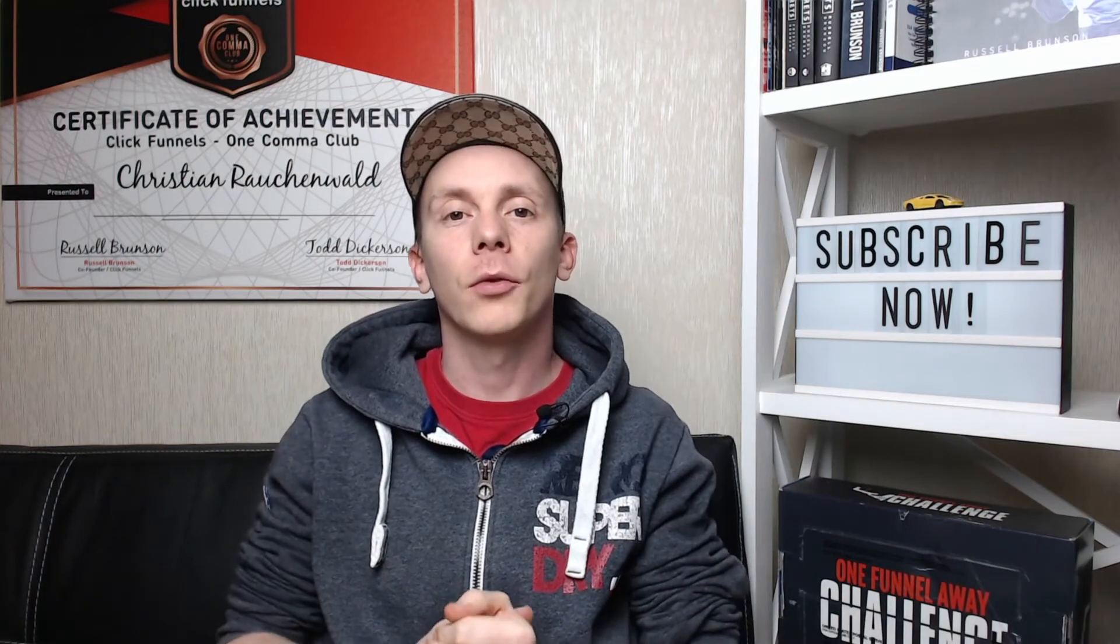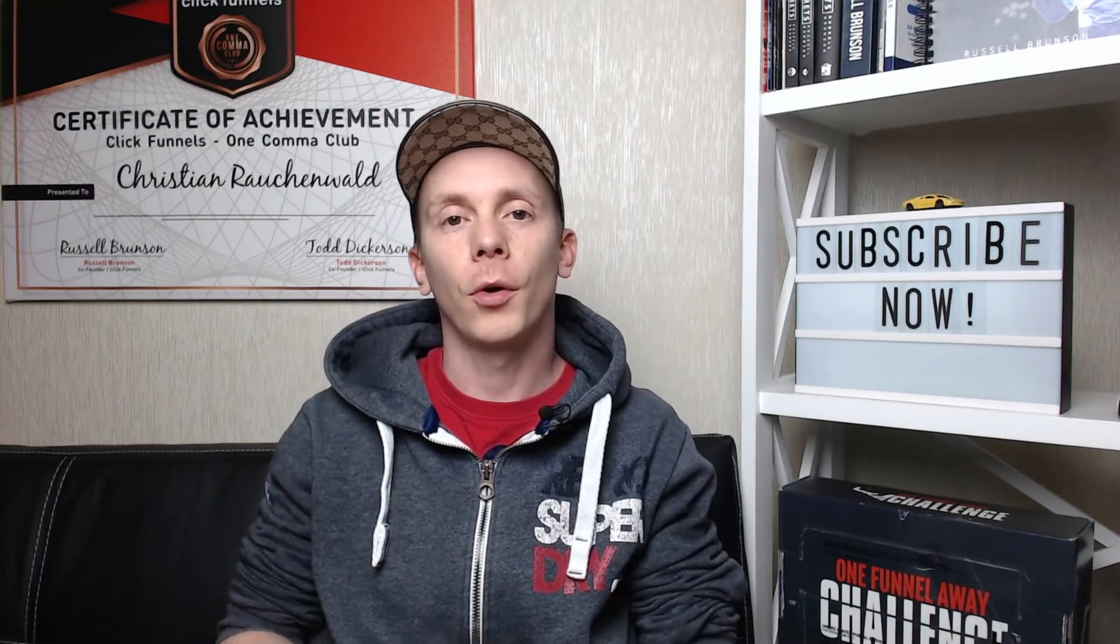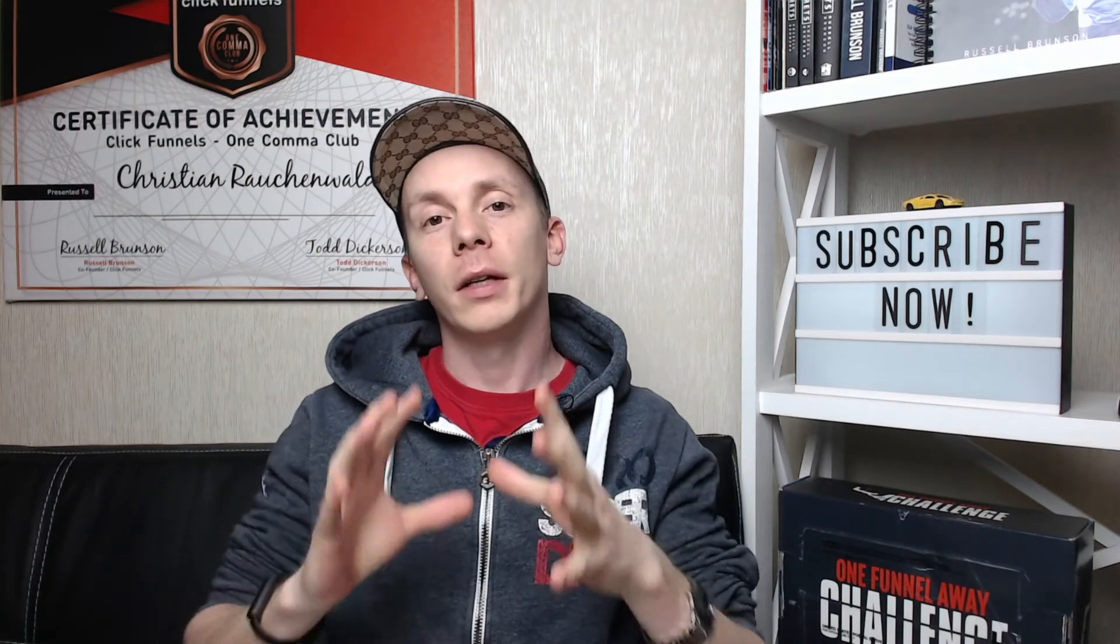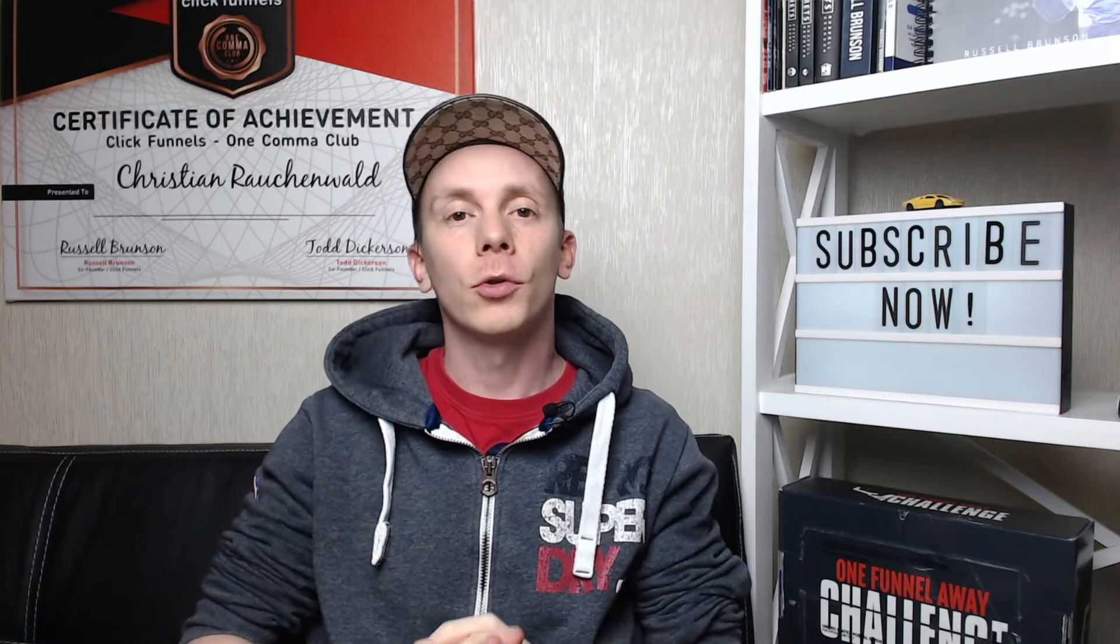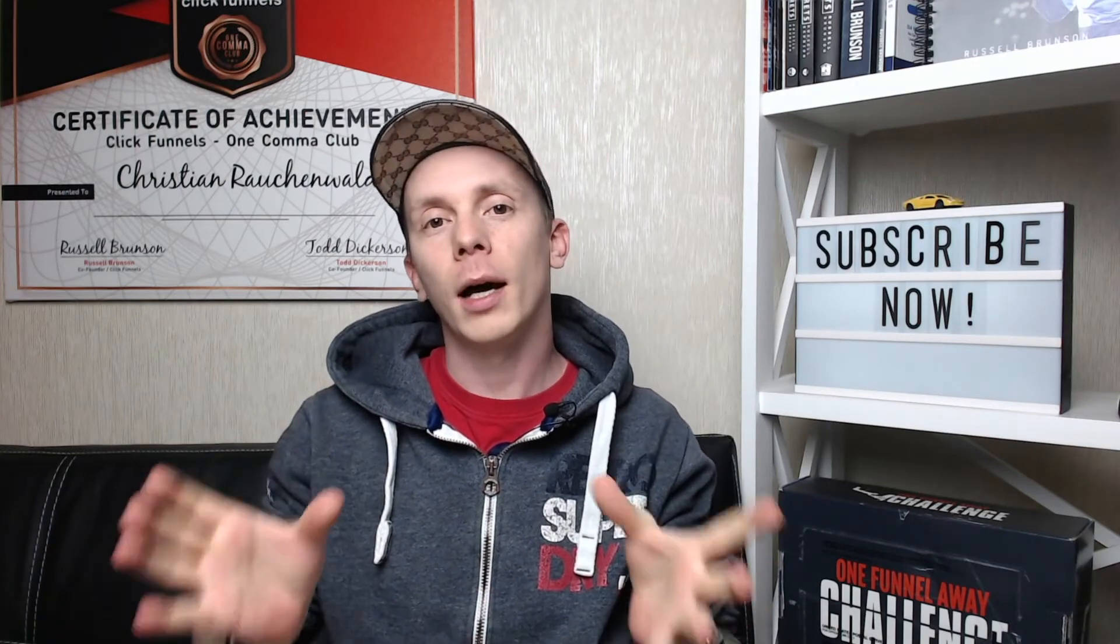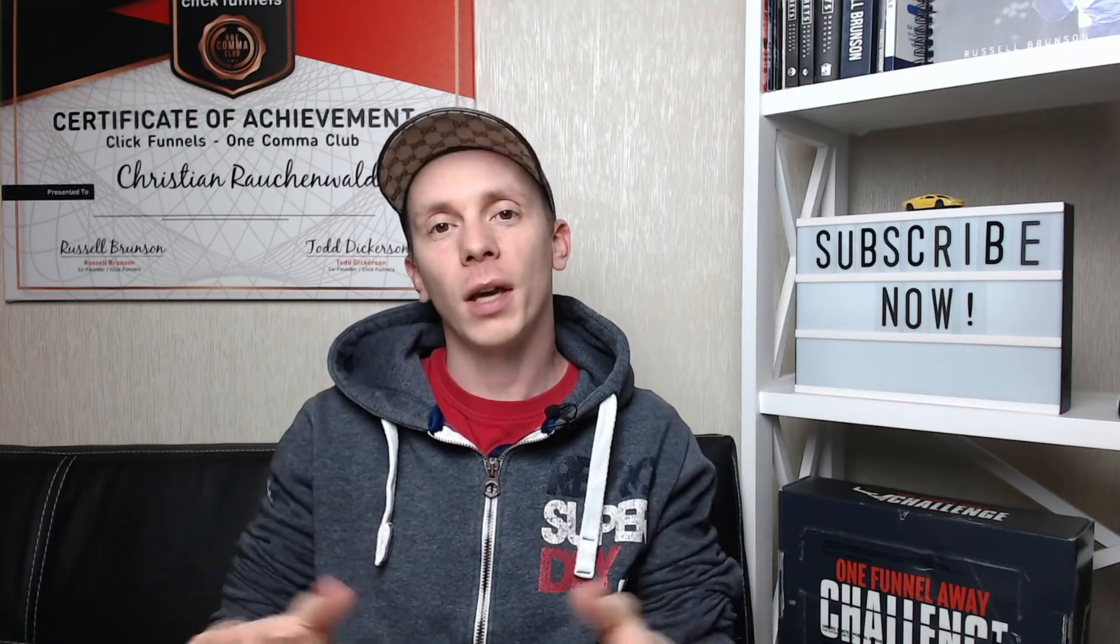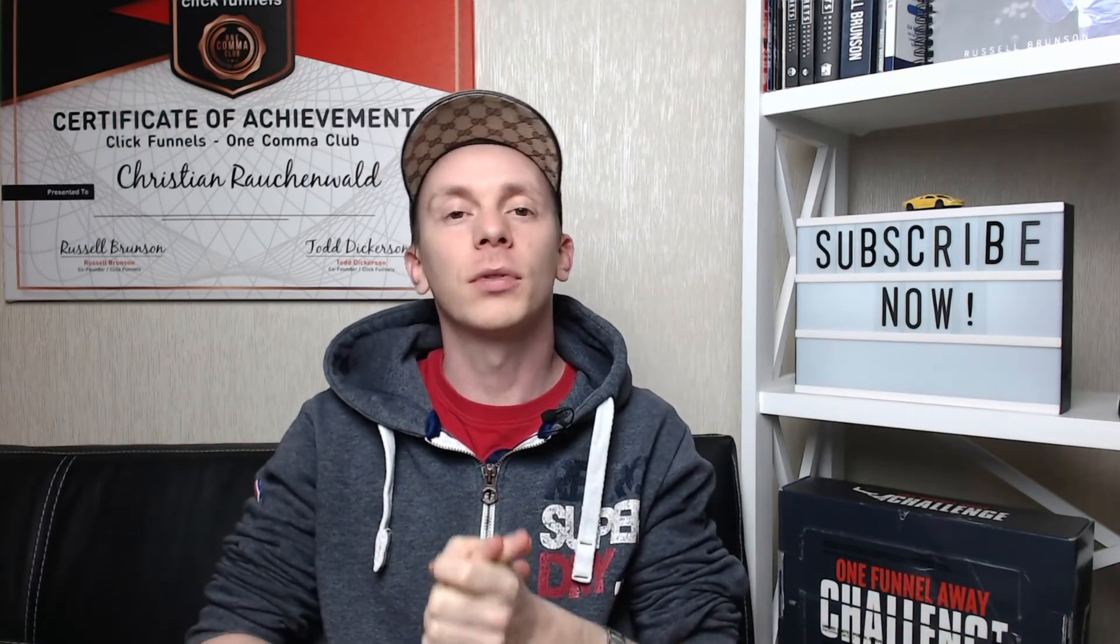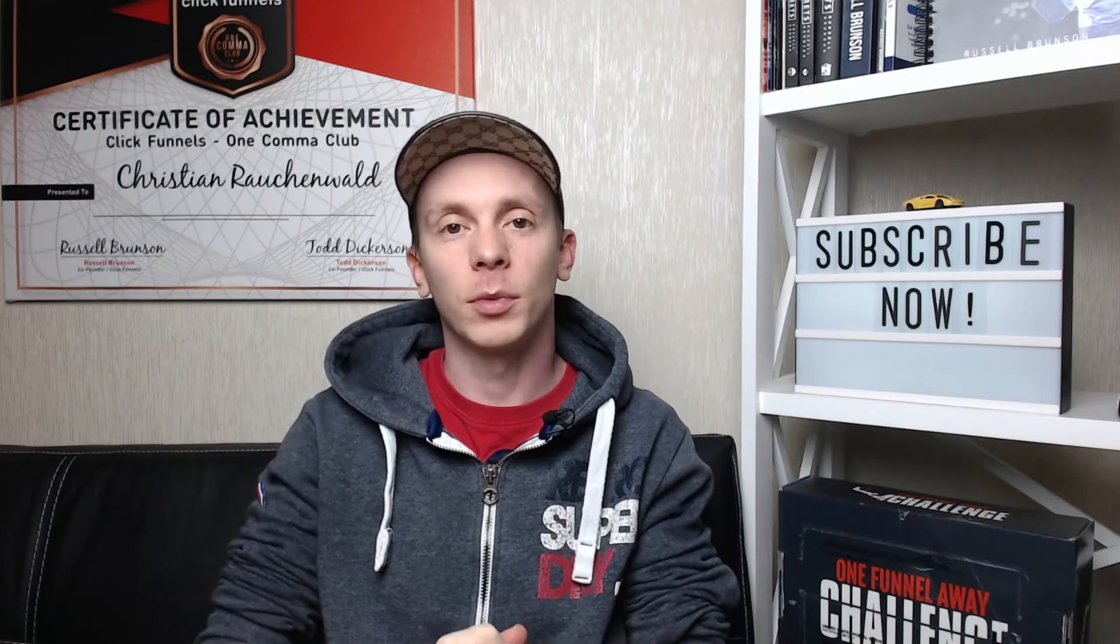Hello and welcome to another CF Power Scripts tutorial with me, Christian Rauchenwald. In this video, I'm going to show you how you can set up Taboola conversion tracking in your funnels at ClickFunnels with CF Power Scripts.